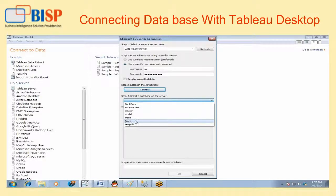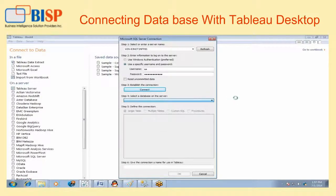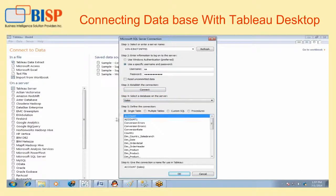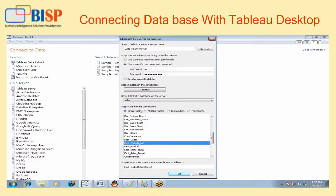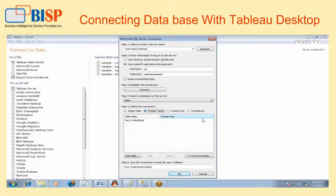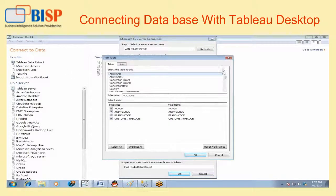Select the database 'sales' and firstly choose the fact table, which is 'fact order detail'. Now we have to use two or three more tables, so we will go towards the multiple table option.